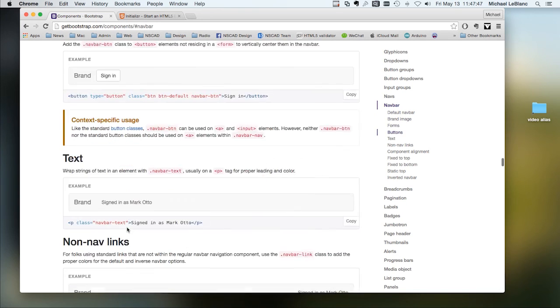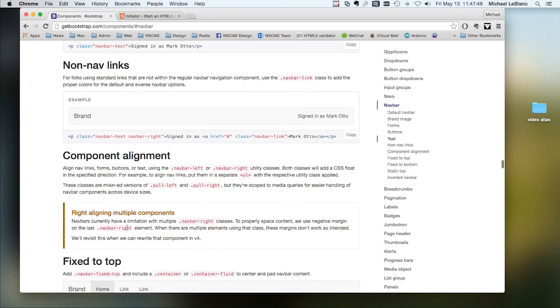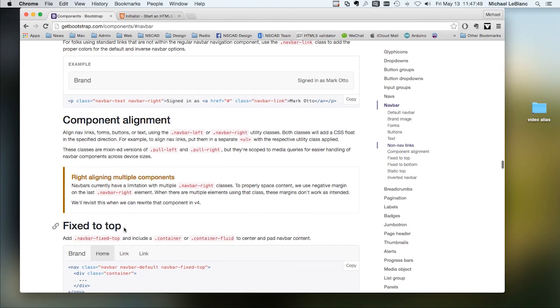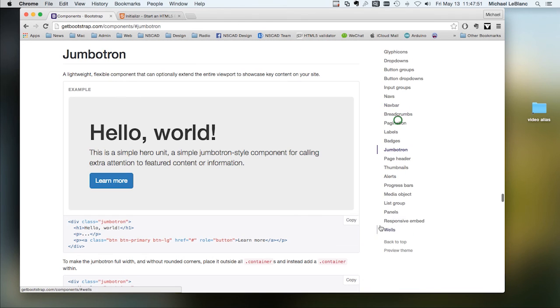There are different forms, buttons. Down here is the hero unit or the jumbotron.